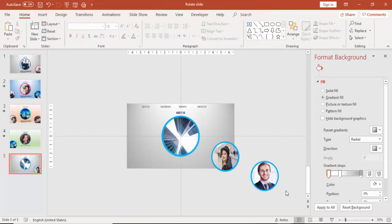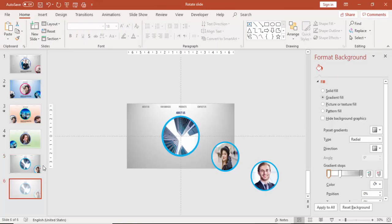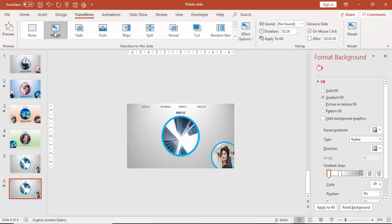If you want you can add more images, but I don't need to do that here. Right mouse click on the slide and select Duplicate Slide. Then go to Transitions and select the Morph transition.